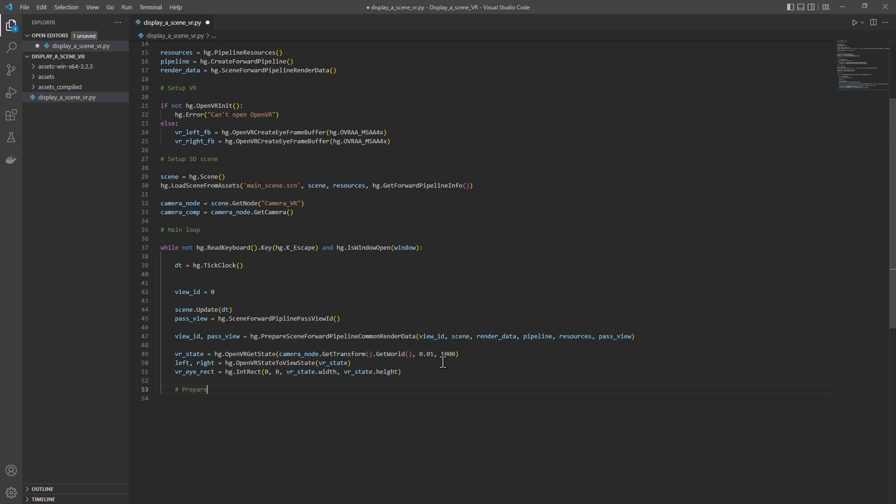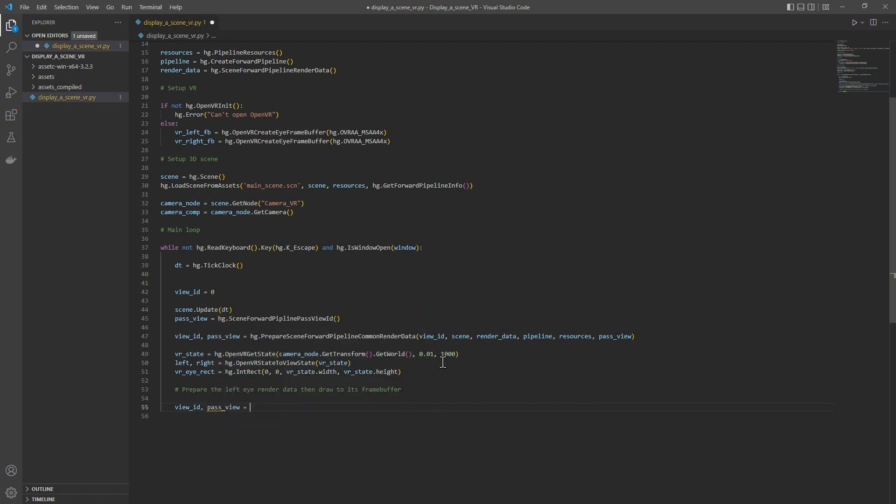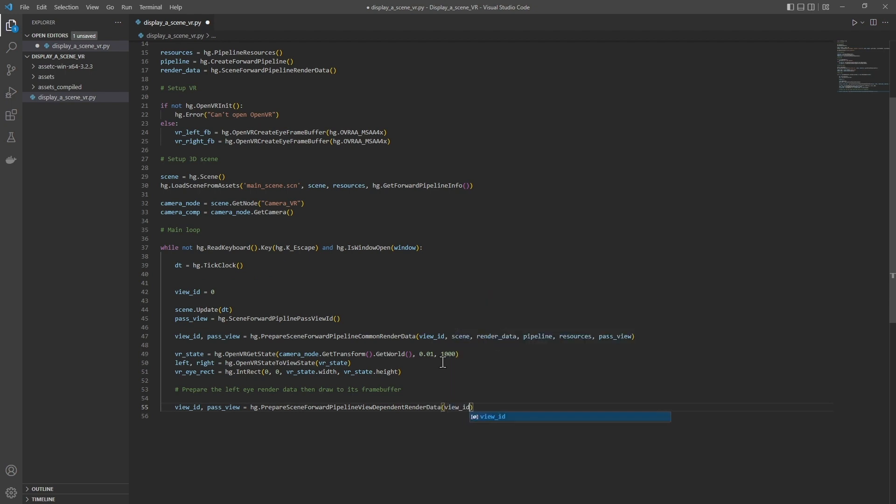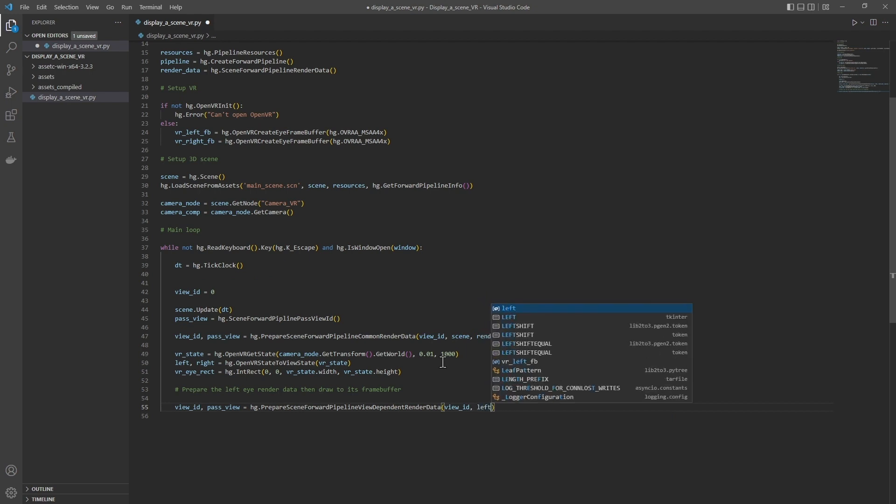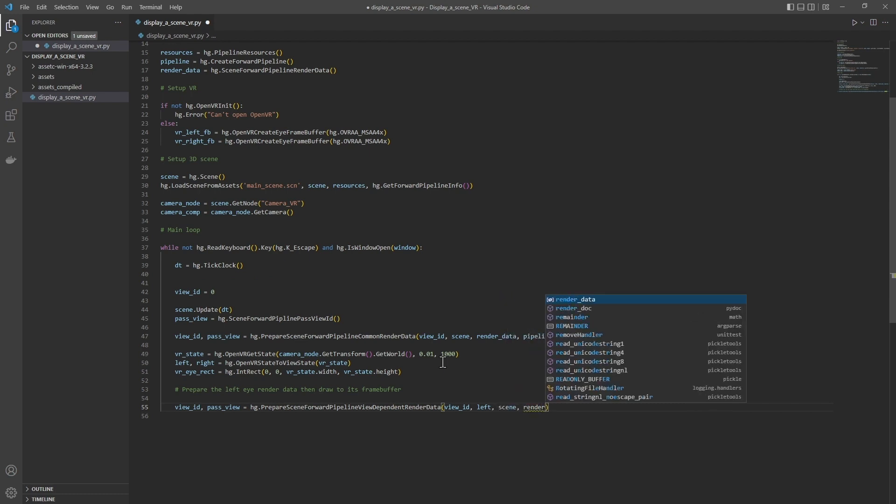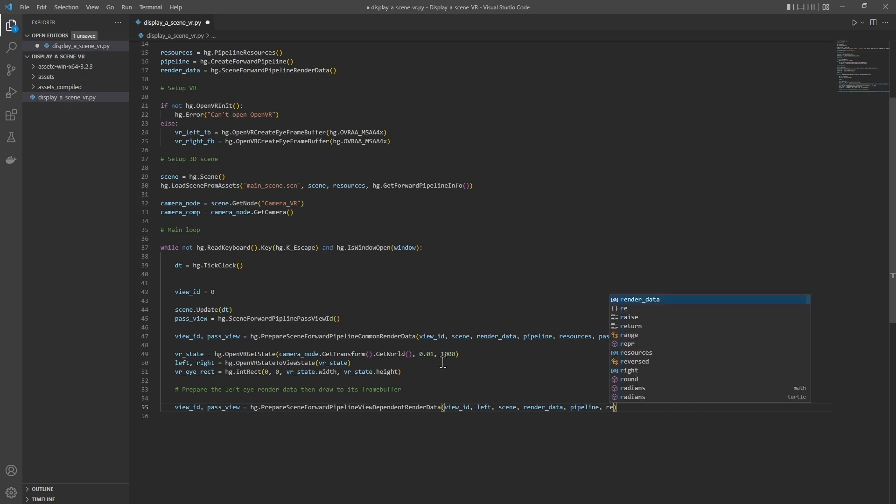Then, we will render the left eye: viewID, passView equals hg.prepareSceneForwardPipeline. I will give it the current view ID, left, the render state of the left eye, the scene of course, the render data structure, the pipeline, the resources, and the current pass view.